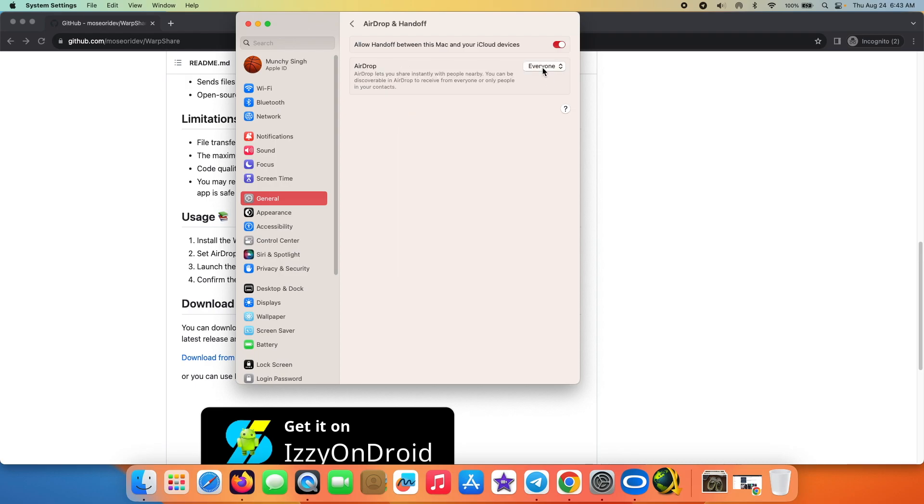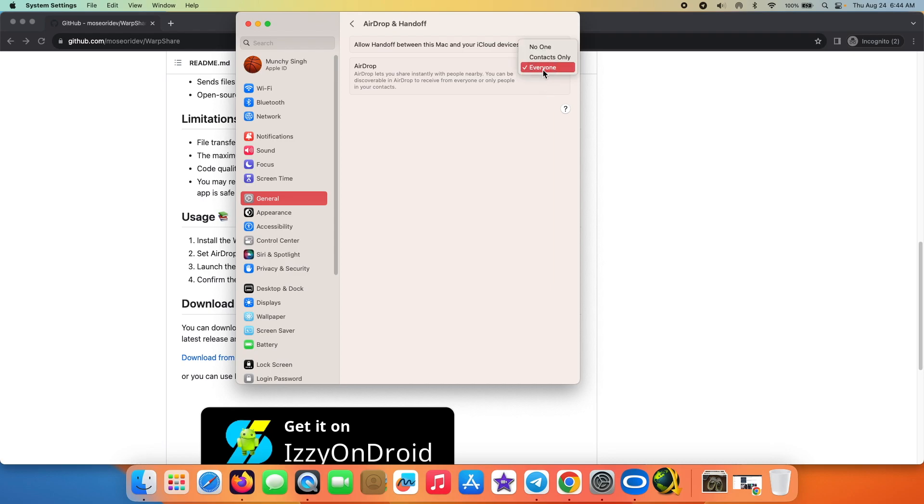Now here you can see that AirDrop for me is set as everyone, and that is a prerequisite for you to use AirDrop from your Android device to your Mac without installing any third-party app on the Mac. So make sure you set this as everyone. It is not going to work if you have set it as no one or contacts only.